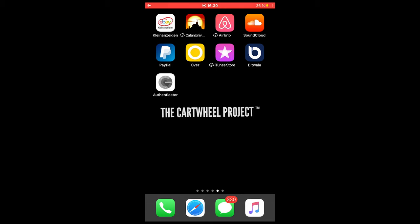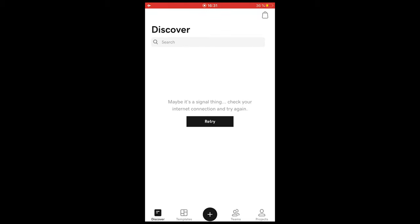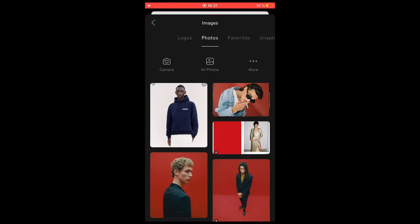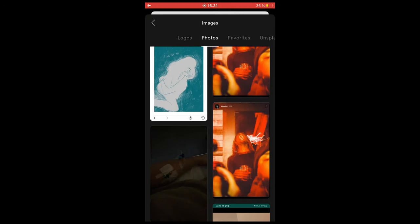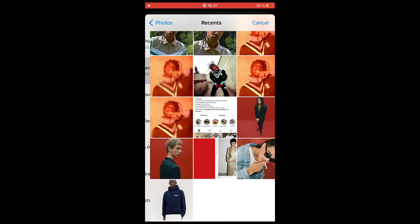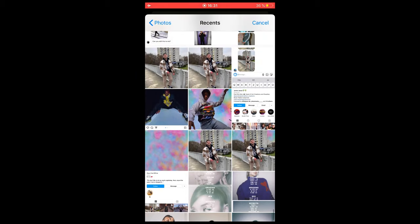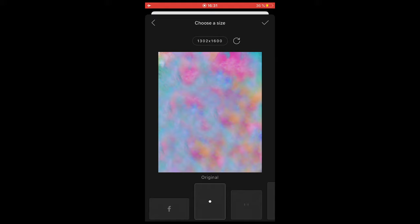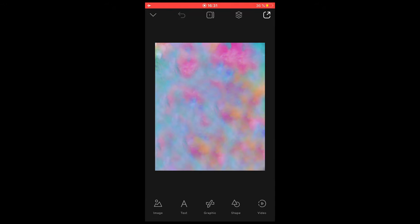Now let's jump into the tutorial. First, download the sky replacement linked under this video, then open the Over app. Hit the black plus button at the bottom, go to Image on the upper left, and search your gallery for the sky replacement — it might be under All Photos, then Recents. Select it and hit the check mark on the upper right.